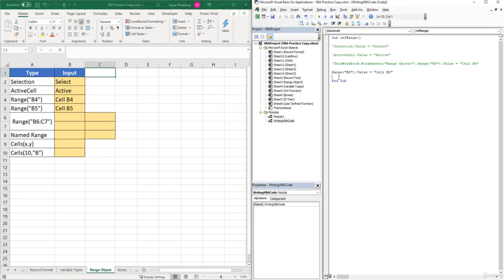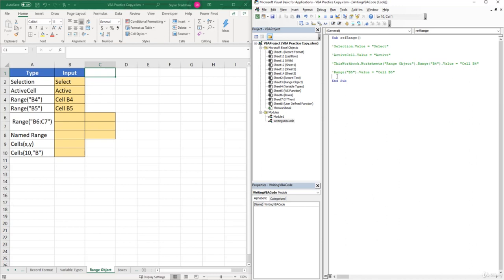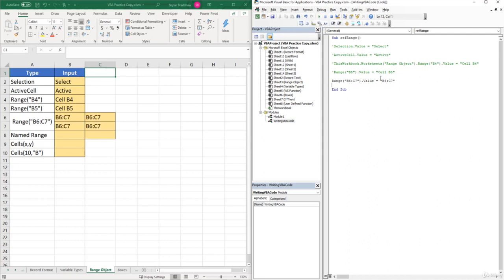Now instead of just one cell, let's do a range of cells. We need to write a line of code that inserts a value from cell B6 to cell C7. We can type 'Range("B6:C7").Value = "B6 through C7"' — using the colon notation, similar to how you'd select a range when building a formula. Running the sub inserts that text value into the entire range of cells from B6 to C7.